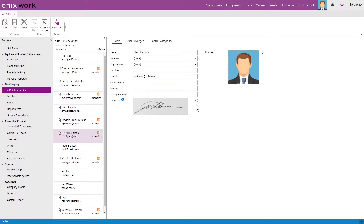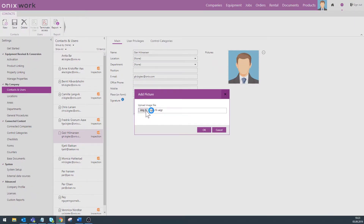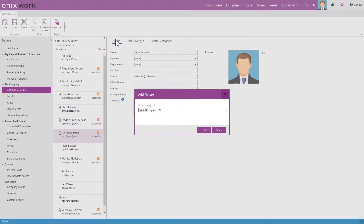At the bottom here we see three dots, and by clicking this one we can upload the signature file that we already have on our computer. Choose the signature file and click OK.